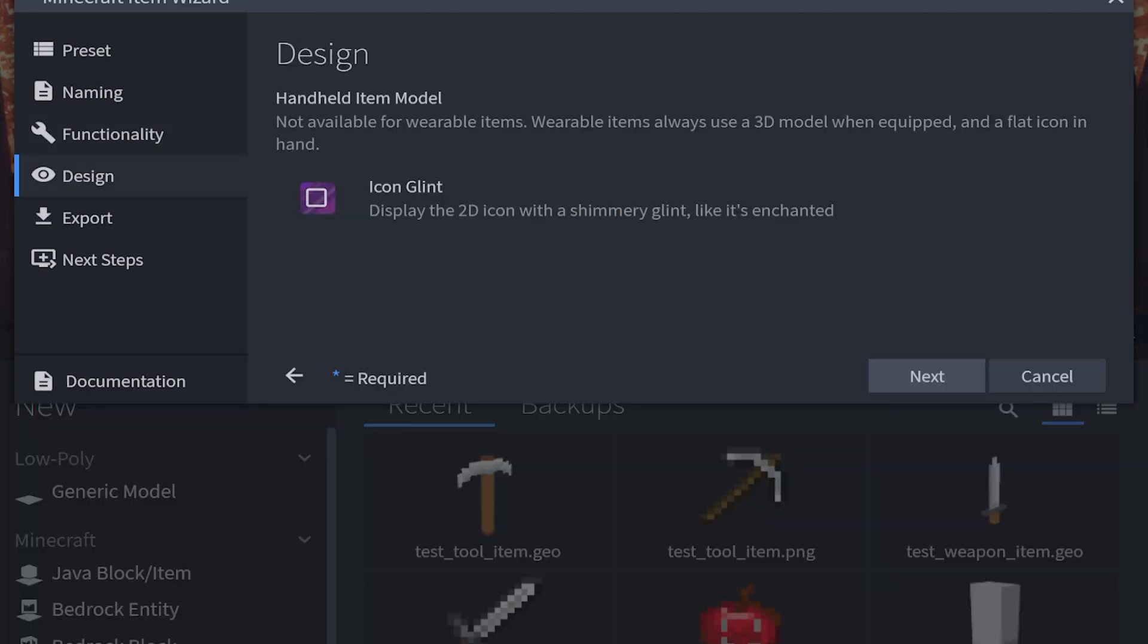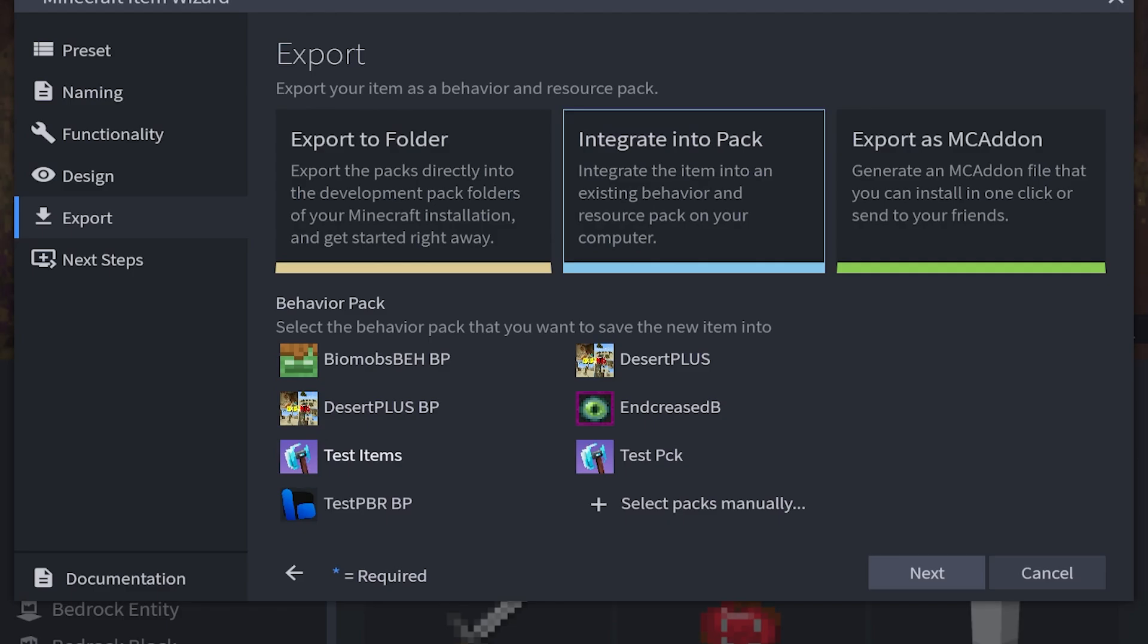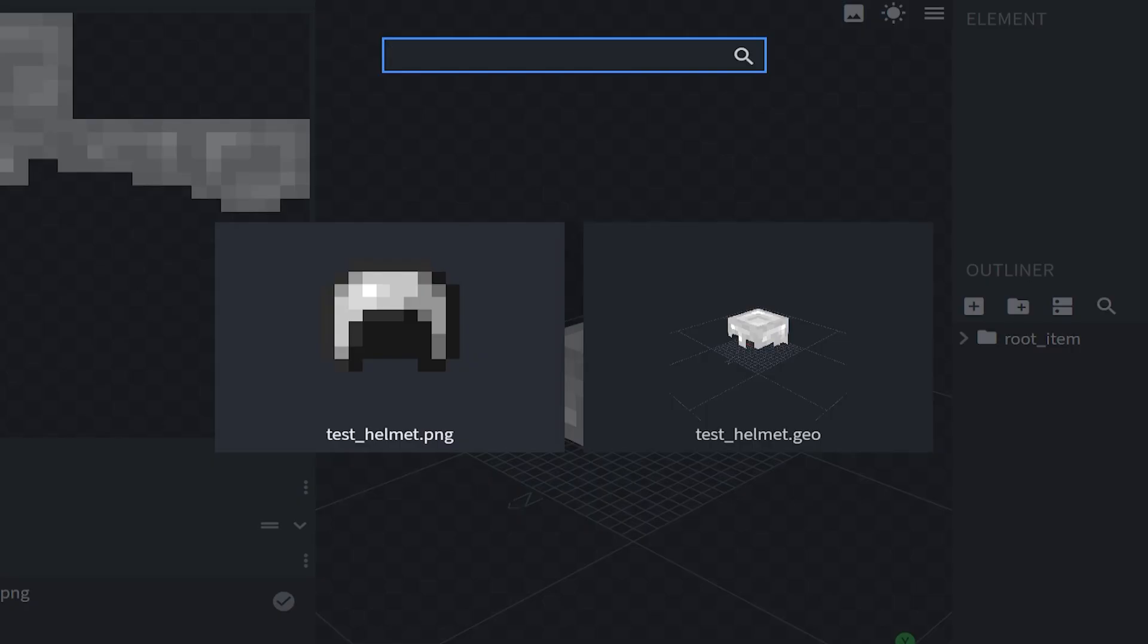I'm going to click next. Now unfortunately for the armor pieces we cannot make custom 3D icons. We can only make 2D icons. We're going to go down to export. Integrate into pack. Test items. Then we can edit the helmet icon and what the helmet will look like when you're wearing it.